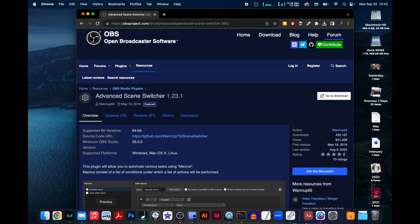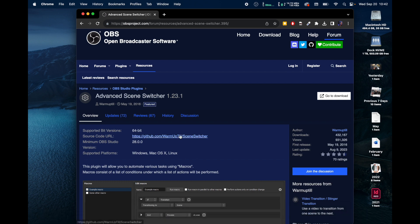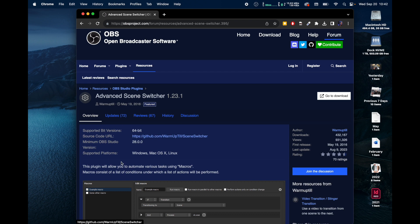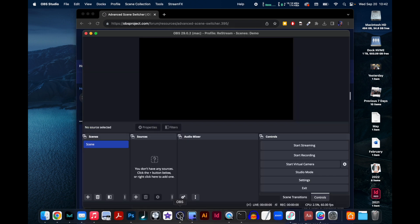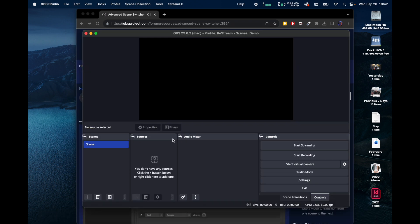So the first thing you want to do after you've installed Advanced Scene Switcher, go through the plugin setup and all that, and then open up OBS.